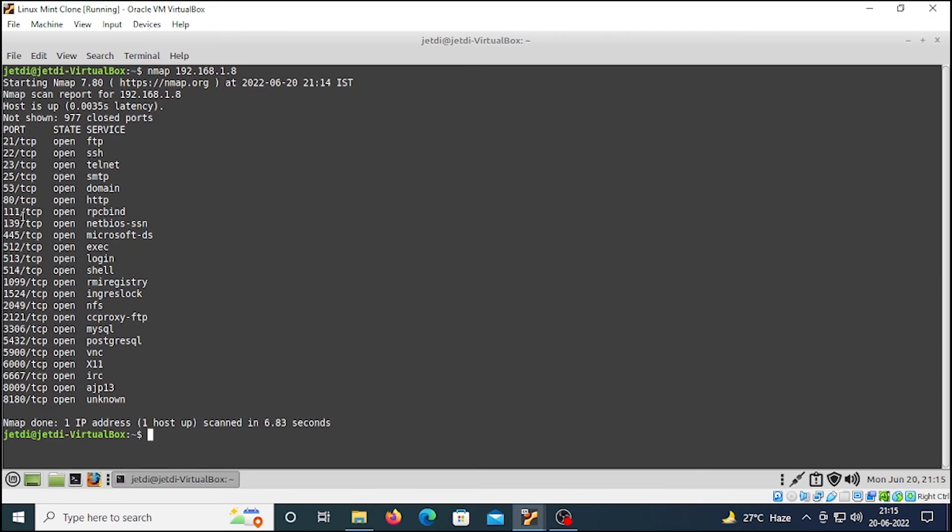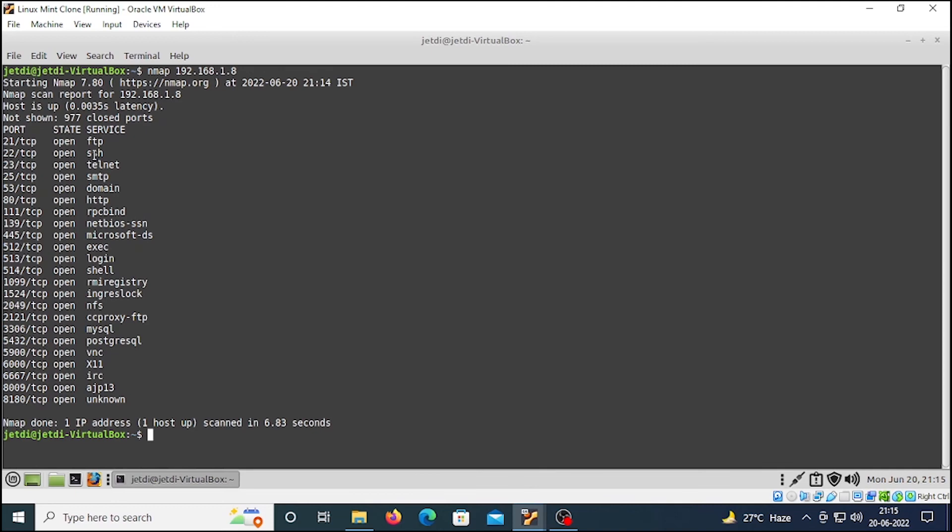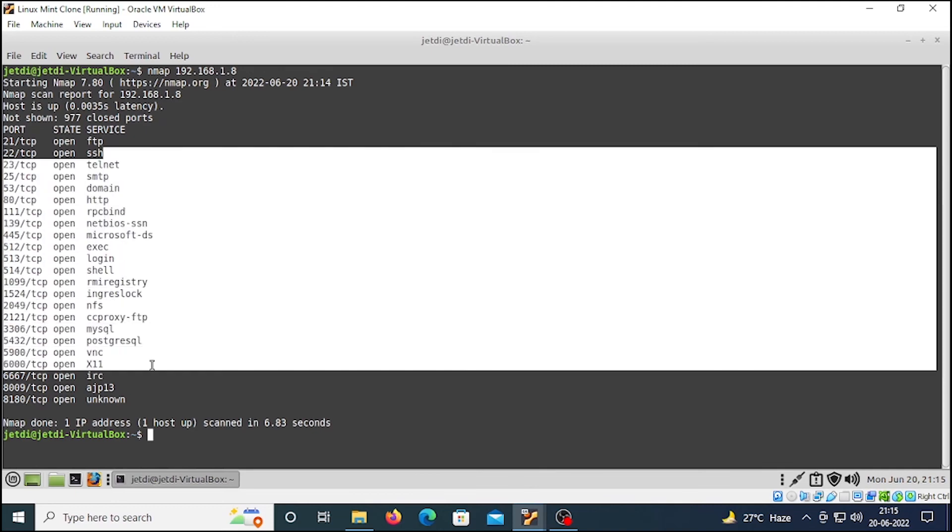These are the TCP ports which are currently open on our Metasploitable 2 machine. The state means status - this is open, this can be filtered, and this can be closed as well. These are the services which are running currently on our Metasploitable 2 machine.